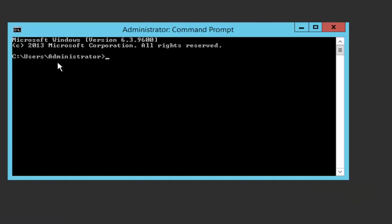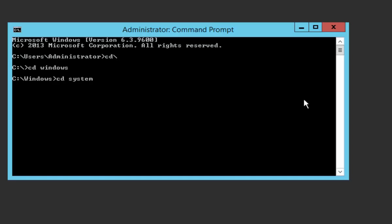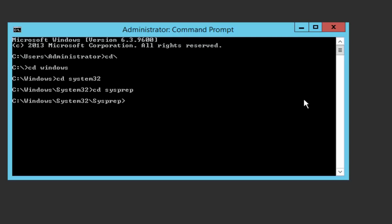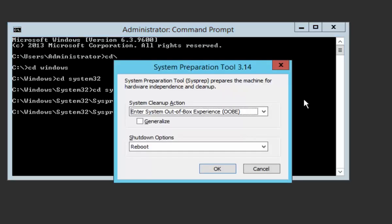We need to be in the System32 directory. Type CD backslash and press Enter to go to the root, then navigate: cd Windows, cd System32, cd sysprep, and then run sysprep.exe.